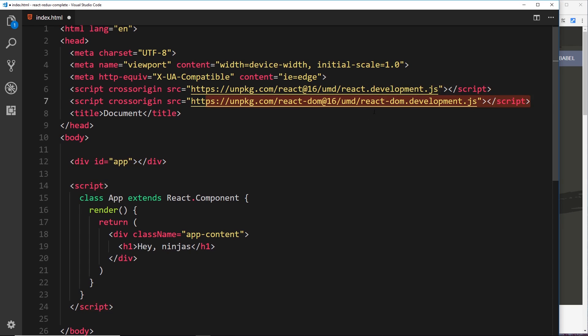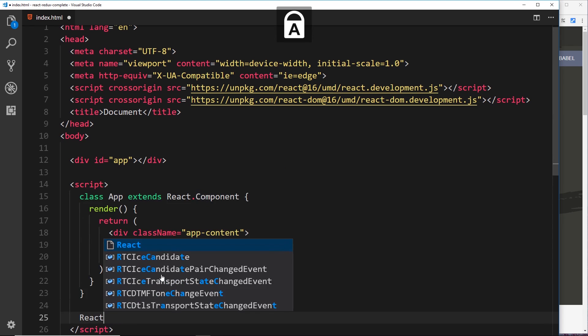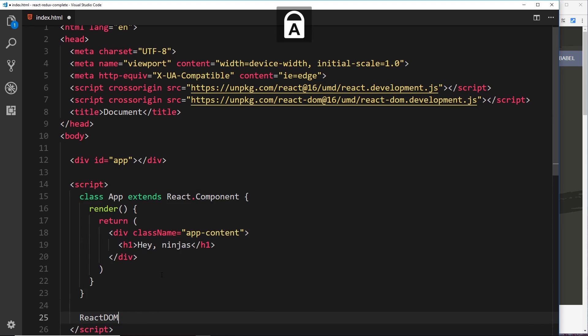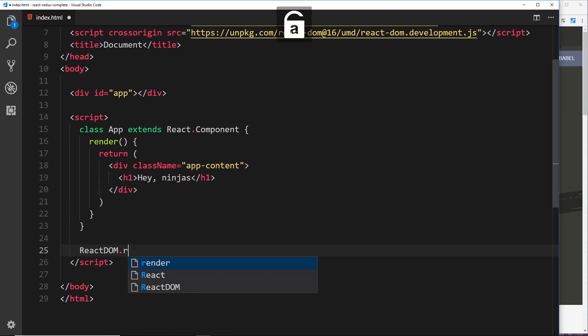Now remember we added this second script up here called ReactDOM. This is the glue layer that takes our components and can render them to the DOM. So the way we take this component right now and render it to the DOM is by saying ReactDOM, we get access to that from here, and we use a method called render.